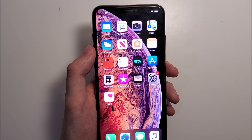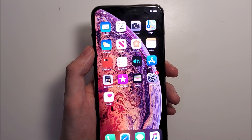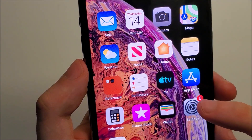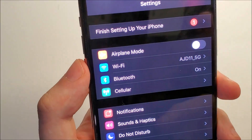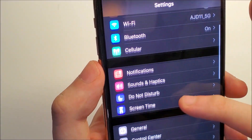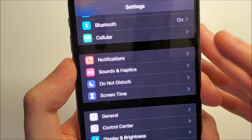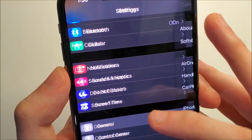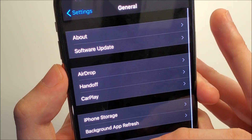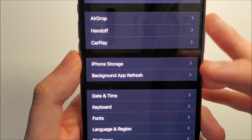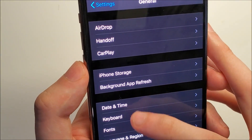So to do this guys, it's pretty simple. All you do is you open up your settings and then click on General, then click on Keyboard.